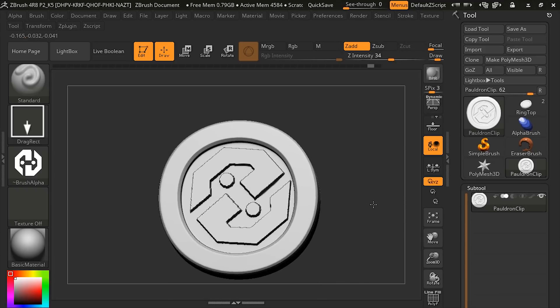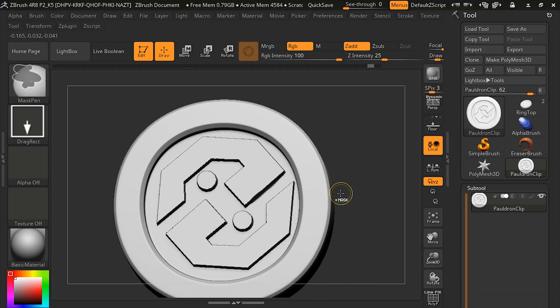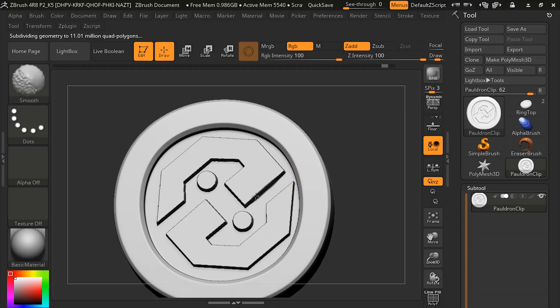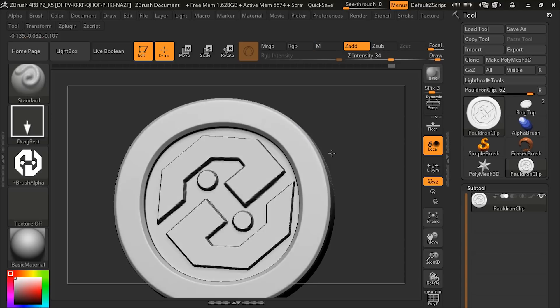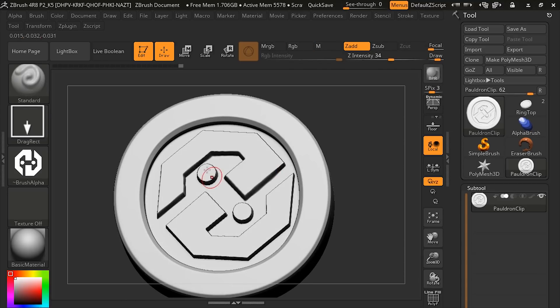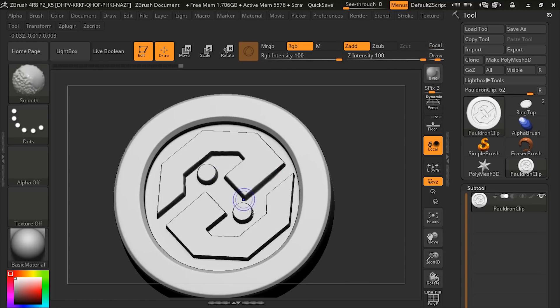Also, you could, if you wanted to just move it out, you could subdivide it again, and then smooth it that way. So that's how we can add, just with an alpha, we can just add that to our brush.